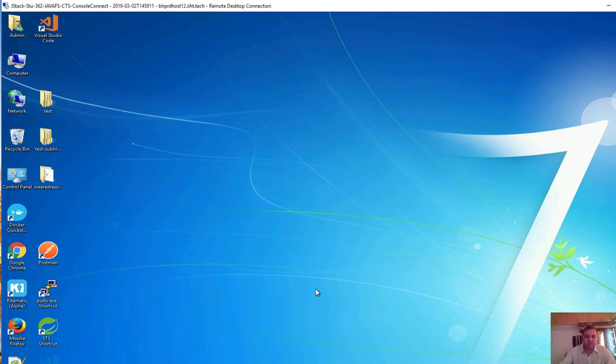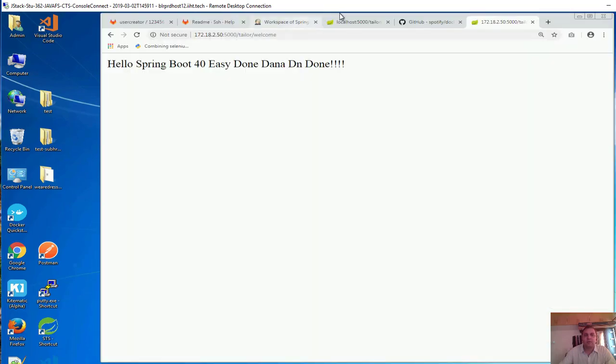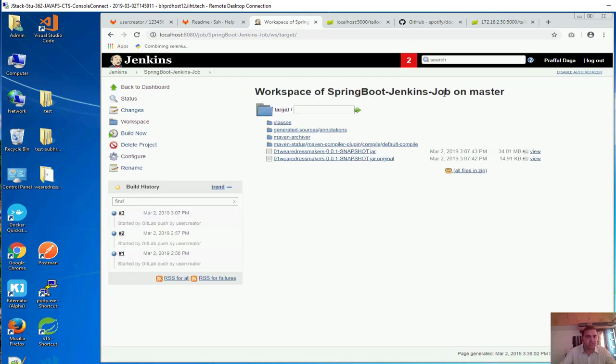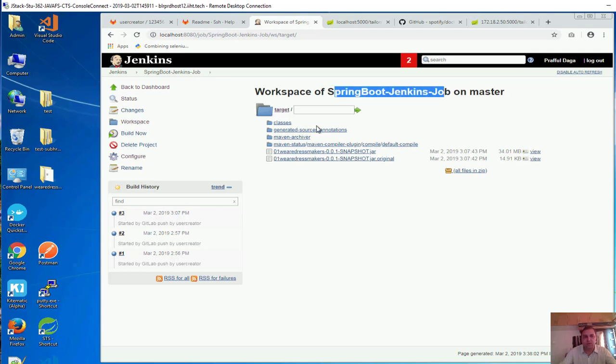So let us open Jenkins over here. We have got the Jenkins over here and this is our work, this is our job, Spring Boot Jenkins job. If you are following up from the previous videos you know that this is our job.